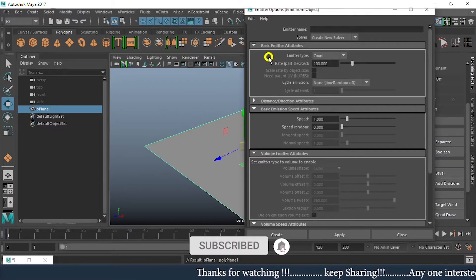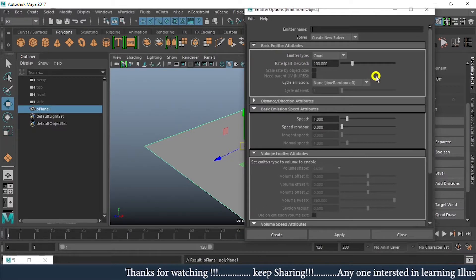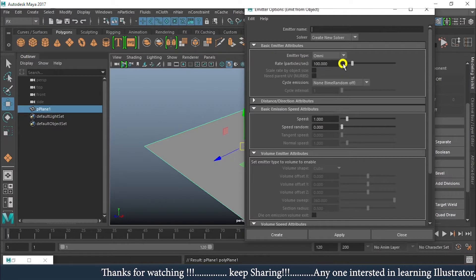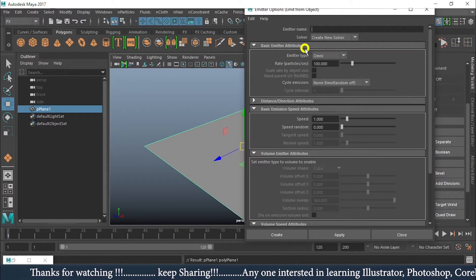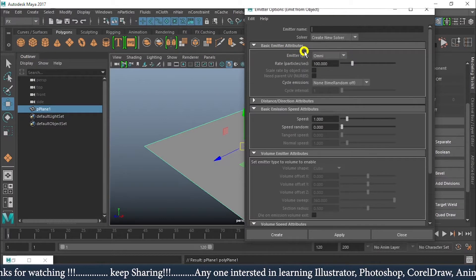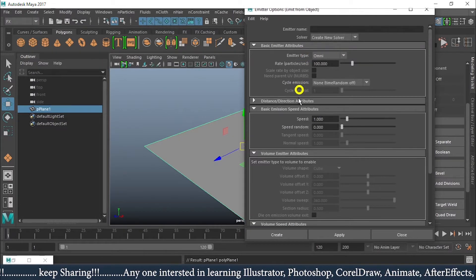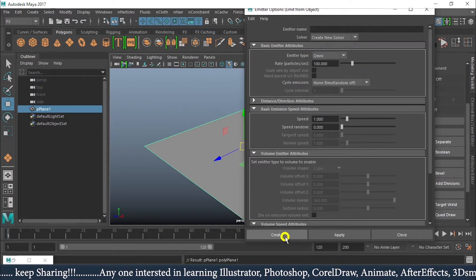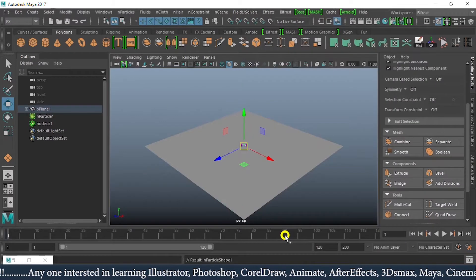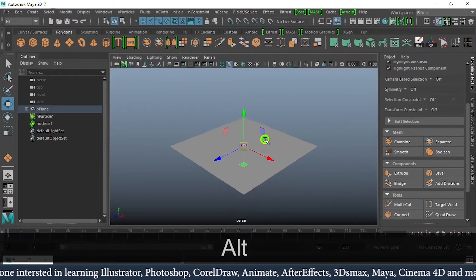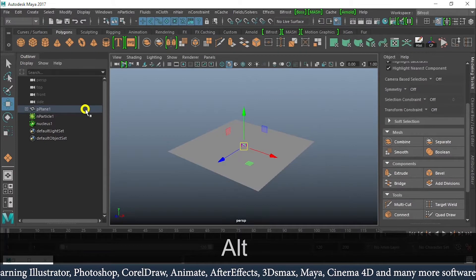As per our topic, the emitter type has to be Surface. But before that, I'll show you how it will work with Omni and Directional. I'll just click on Create. As soon as I click on Create, we can see in our Outliner window the emitter is inside the plane.